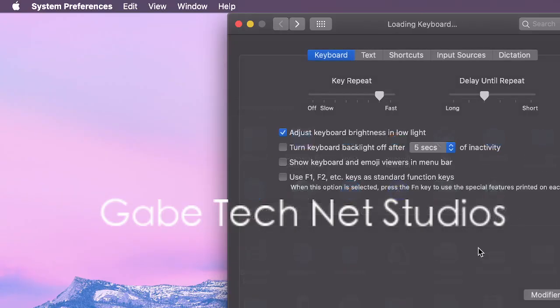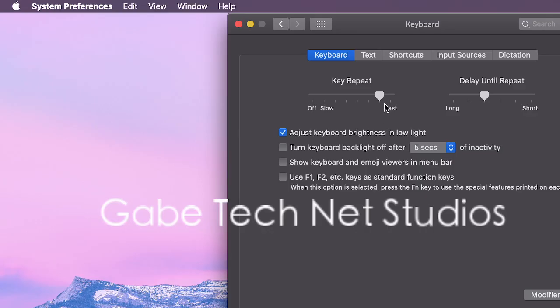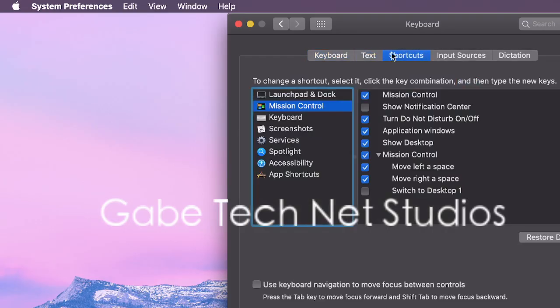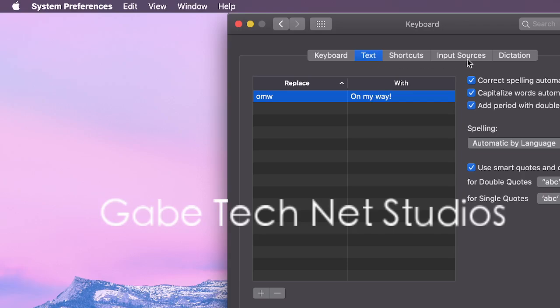Keyboard. You know that thing that you type on. You can change different things, text, shortcuts. That's pretty cool.